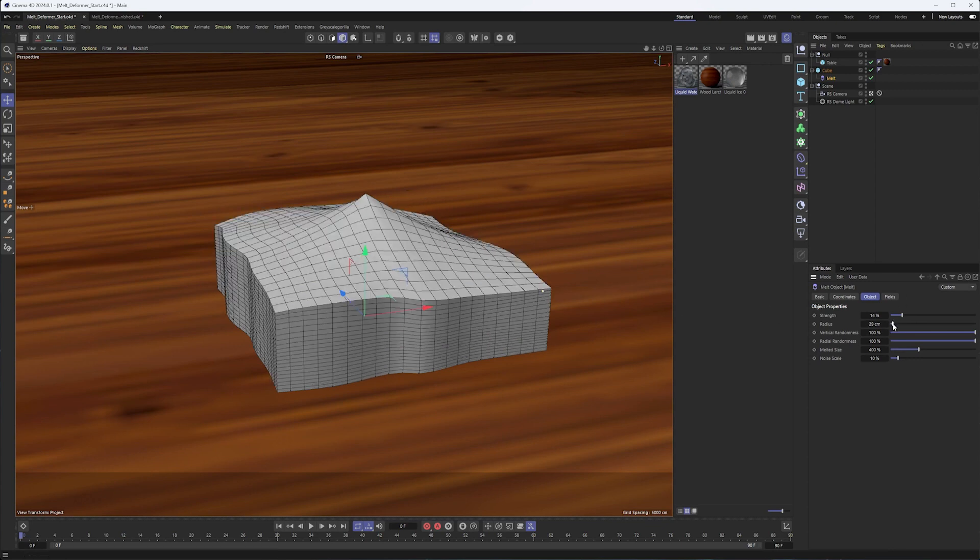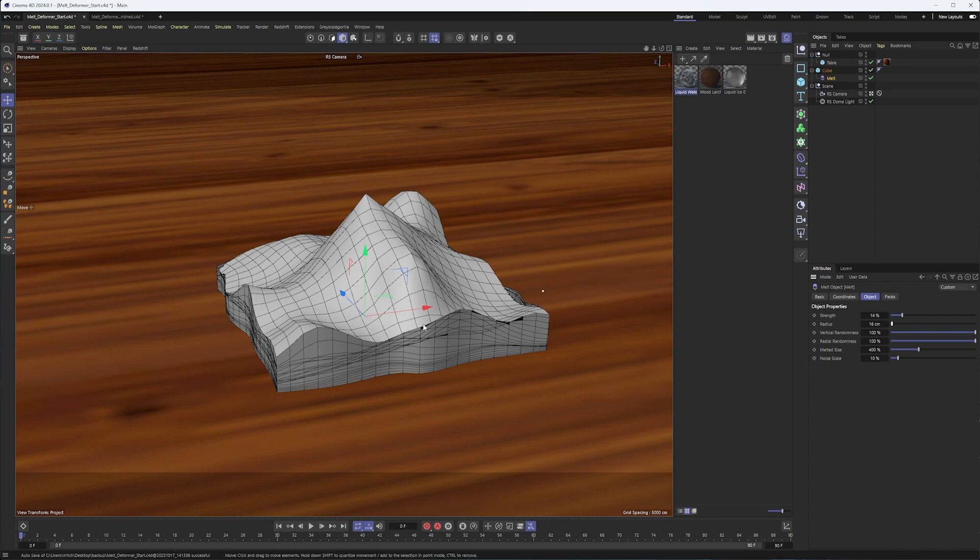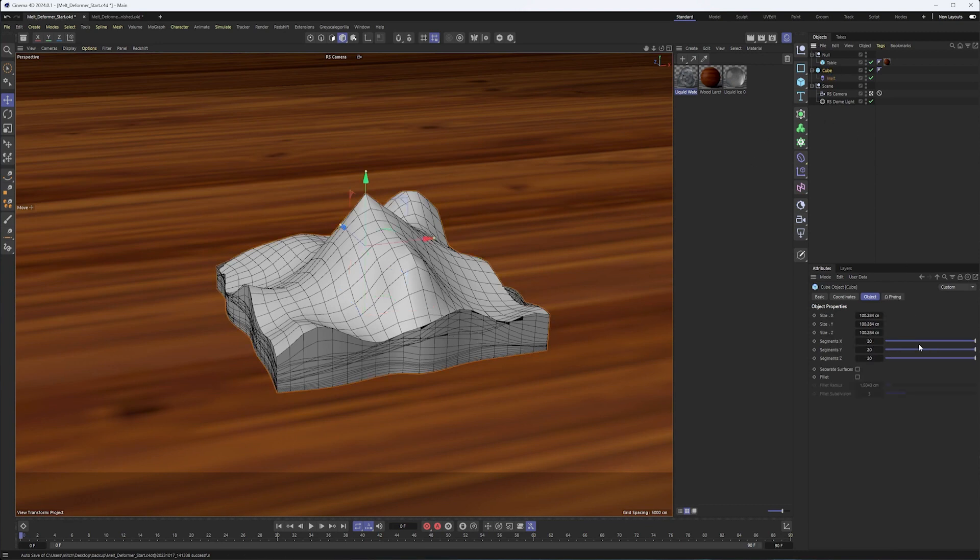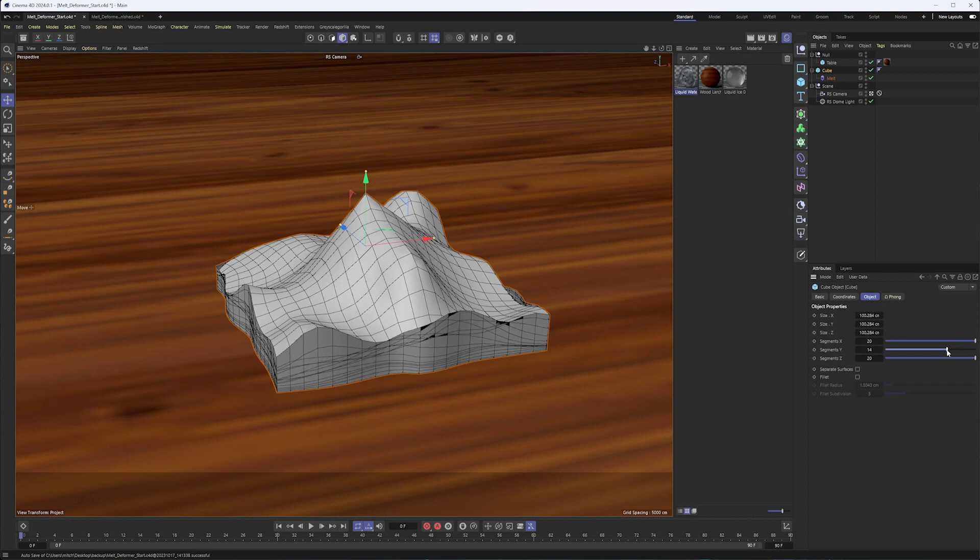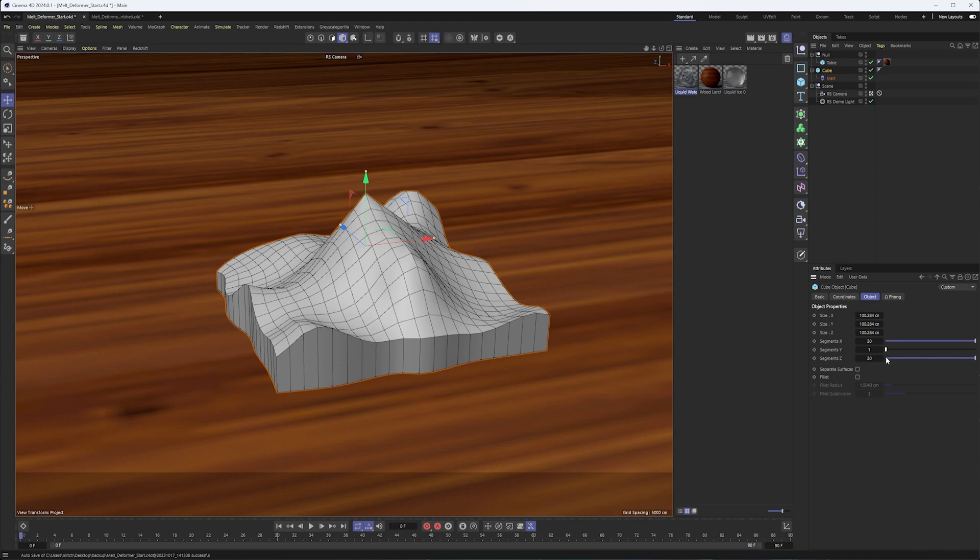Now I also want to point out, and we see this with some of our other properties as well, like the noise scale that we do want to be careful and look out for overlapping geometry. Now, one of the ways we could fix this is by reducing the number of segments on the Y axis. You can see that's doing a pretty good job of getting rid of it. But we have to go all the way down to zero in order to do that. And that may not be exactly what we want to do.